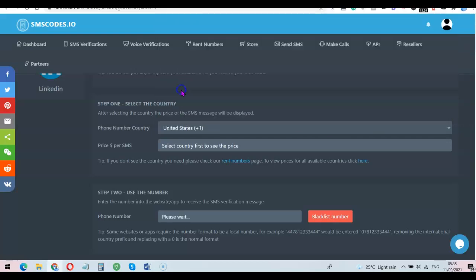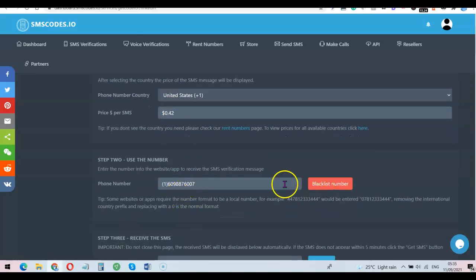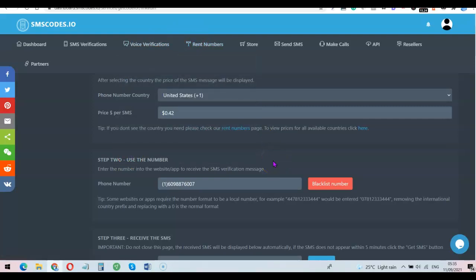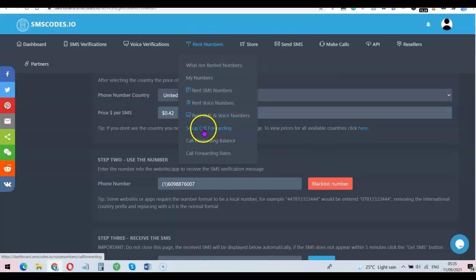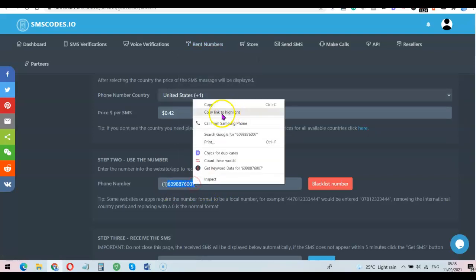United States is plus one. This is the amount they are going to charge for the verification — as you can see this is 42 cents — and this is the number they just gave me. These are temporary numbers you can use for online verification. If you want a number you can keep reusing, all you simply need to do is click on 'Rent,' so you'll be able to rent the number and use it for additional verifications, make calls, forward calls to your actual number, and set up call forwarding.